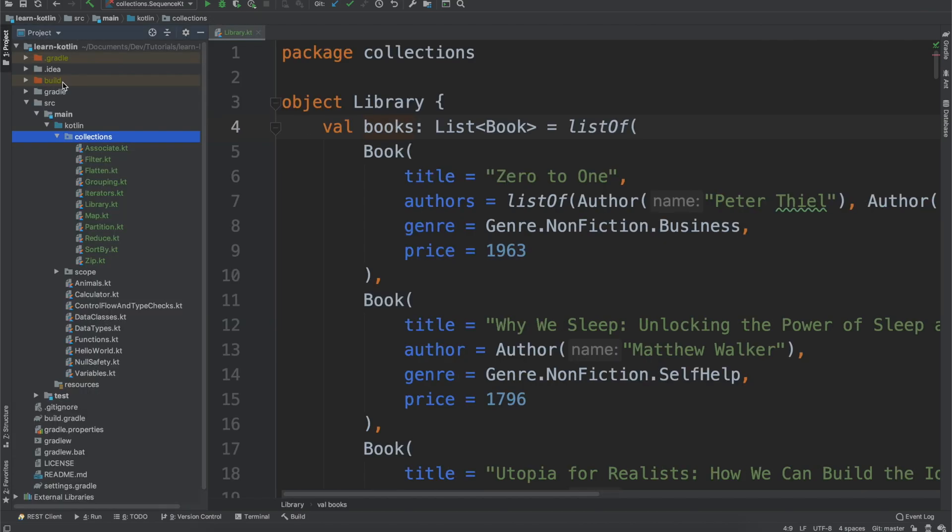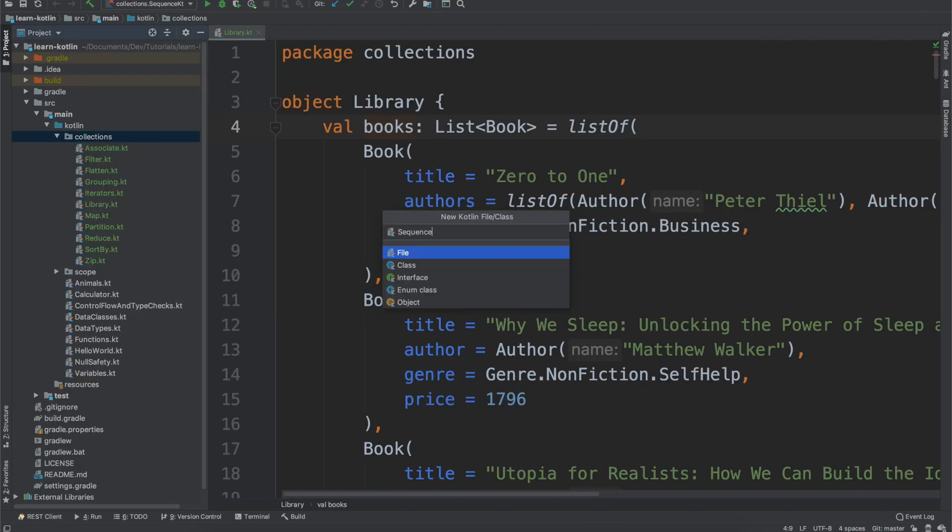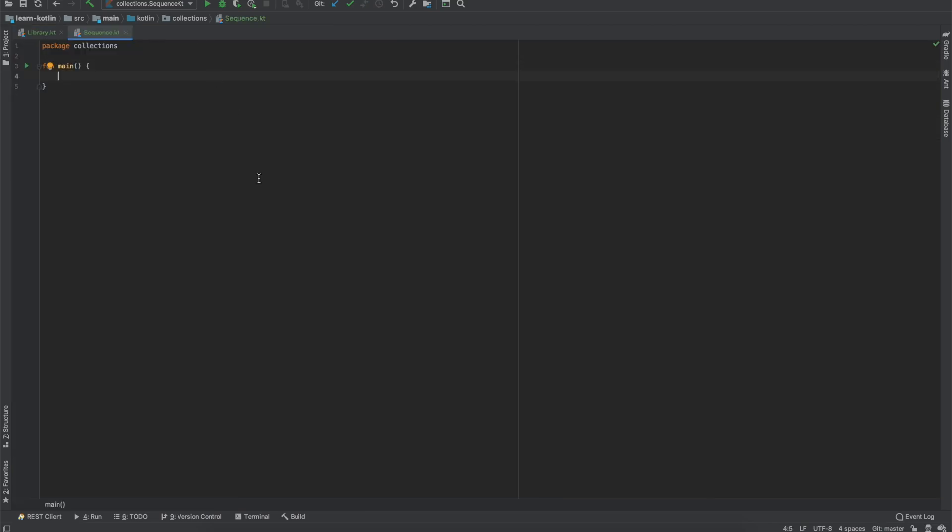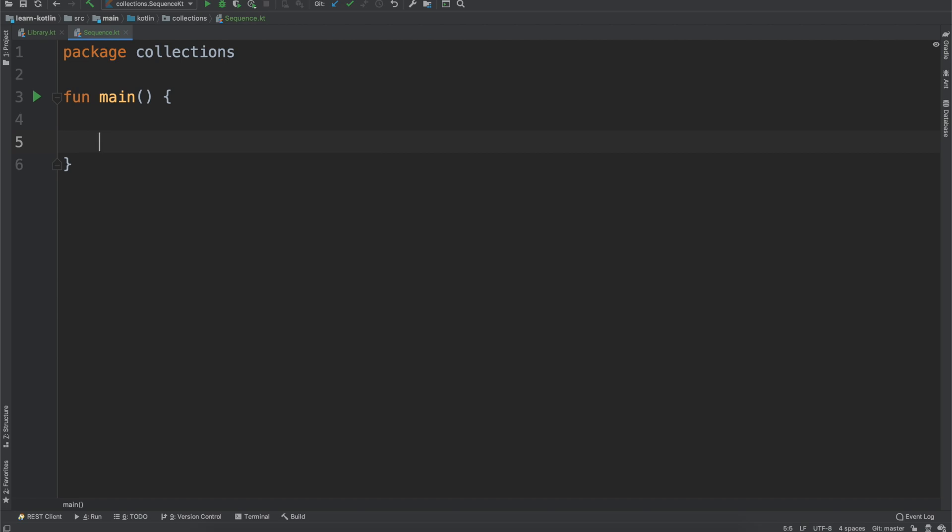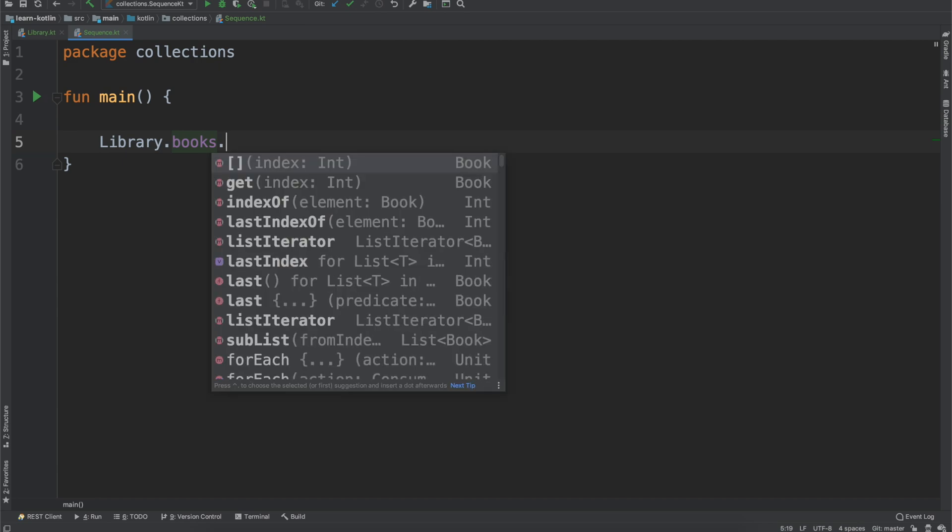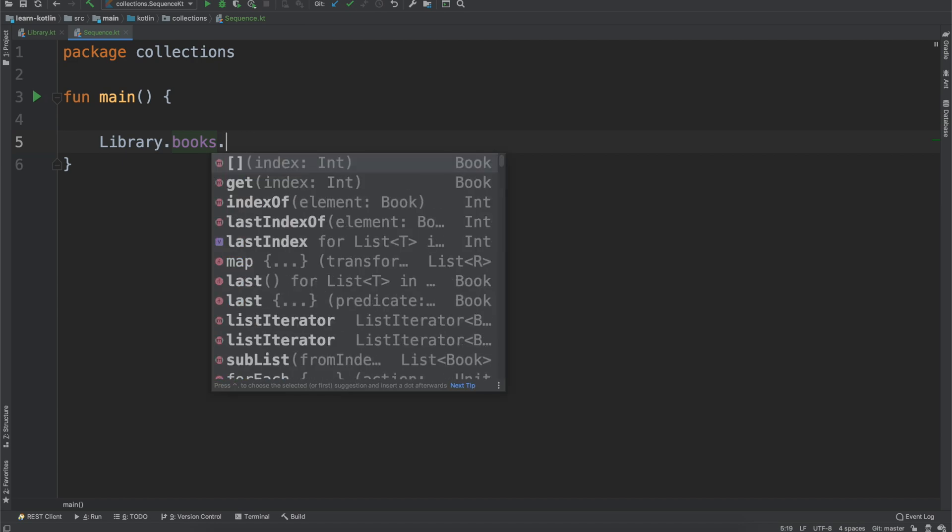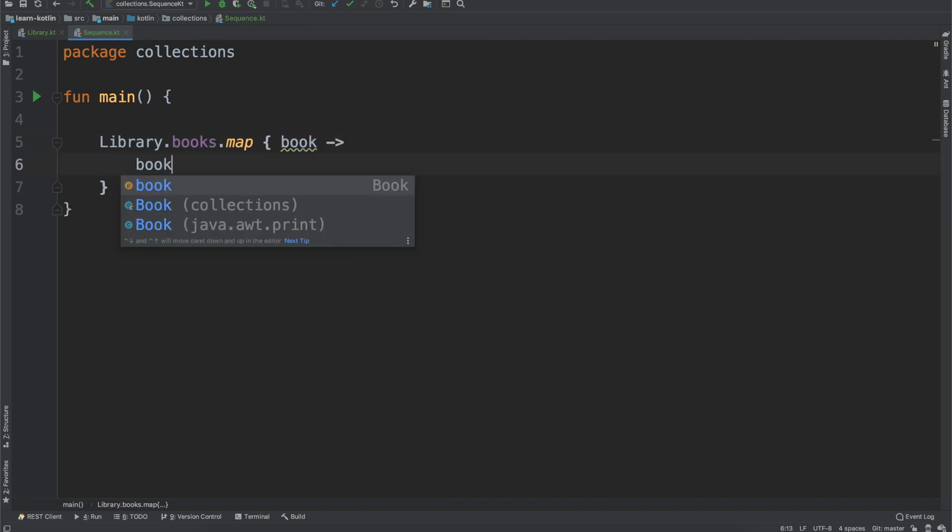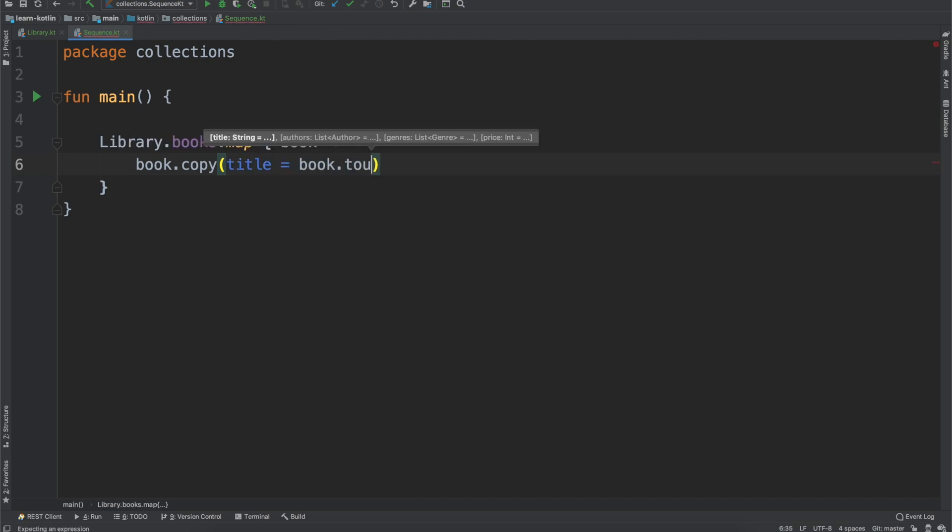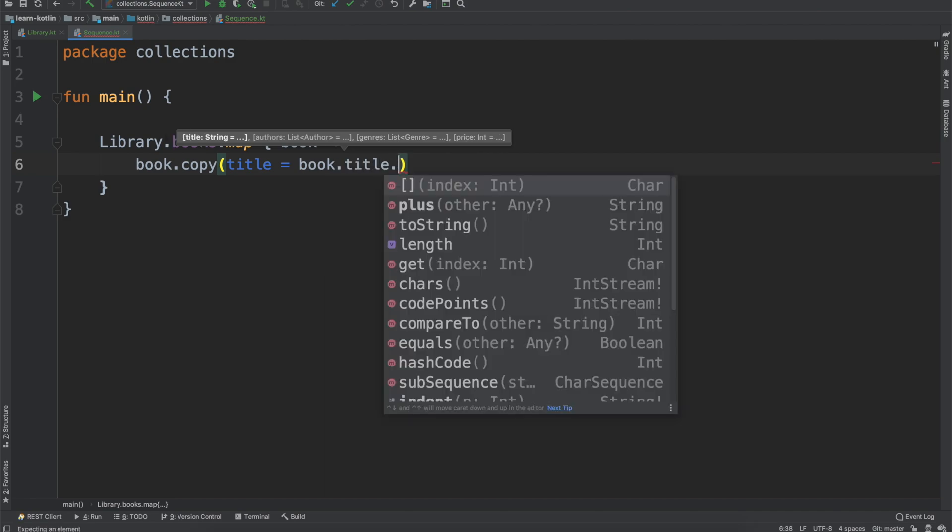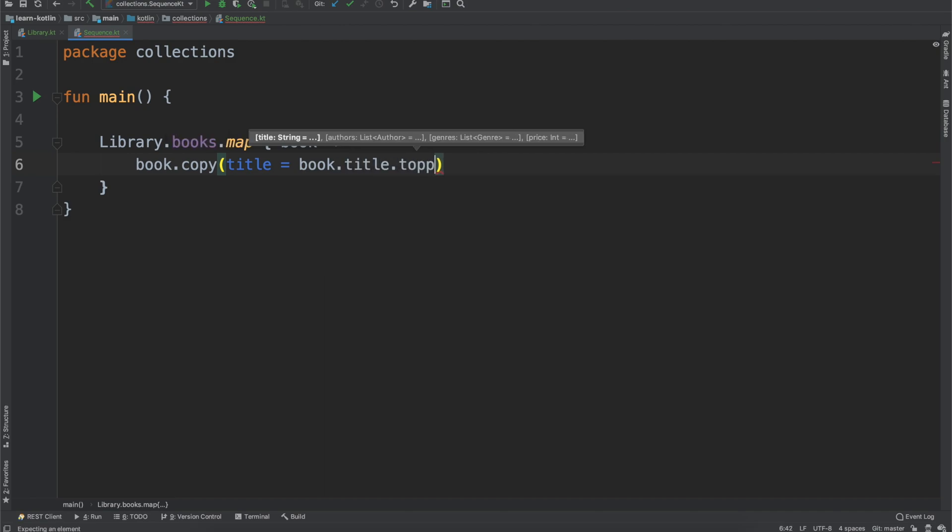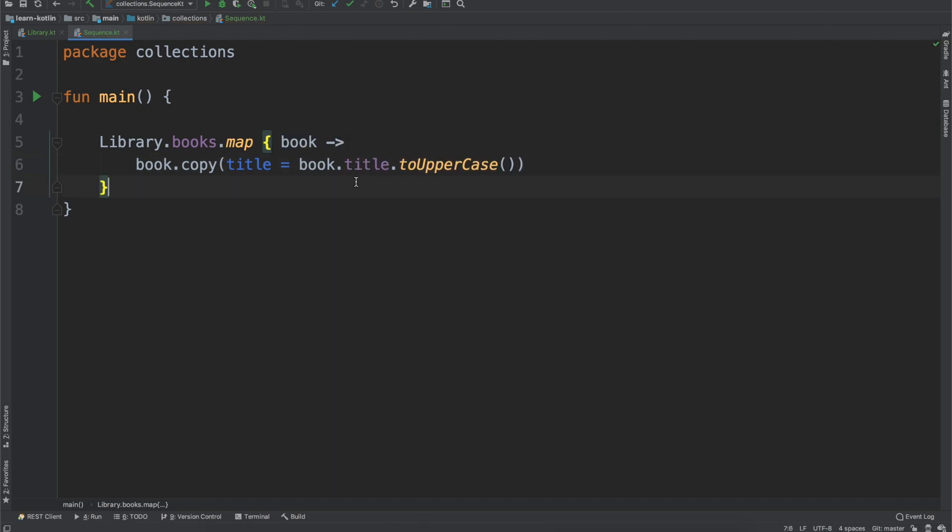We'll just go ahead and get into this. We will create a new Kotlin file called sequence, and we'll create a main function. And then we'll walk through a bit of a use case where maybe we would want to use sequence. And so for that, if we have our library, and then our books, and let's say we want to first map the book and then copy it where the title is going to equal book.title.toUpperCase. So this will first capitalize the title of the book.